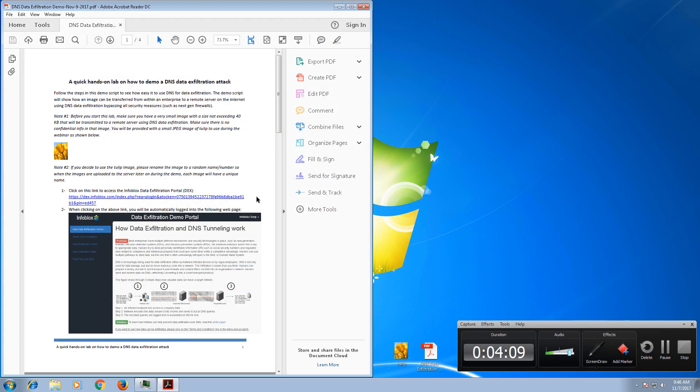Hello, in this video we're going to demonstrate how you can use the Infoblox data exfiltration portal to demonstrate a DNS tunneling attack. If you've attended a recent Infoblox webinar, you should have received this document that I'm showing here on the screen. This document shows you step by step how to log into the portal and how to simulate a DNS tunneling attack.